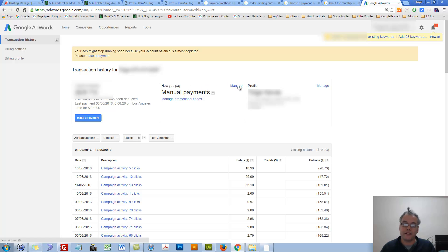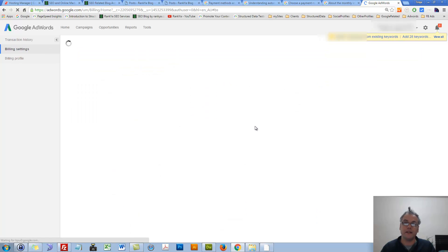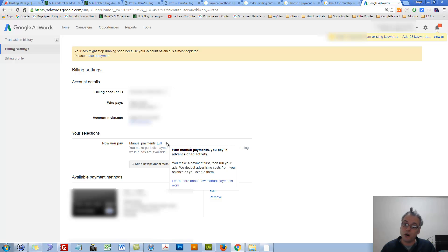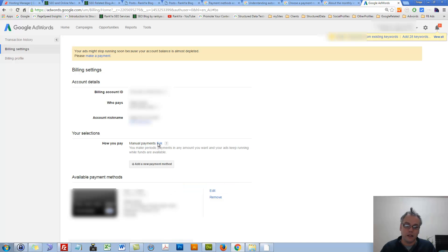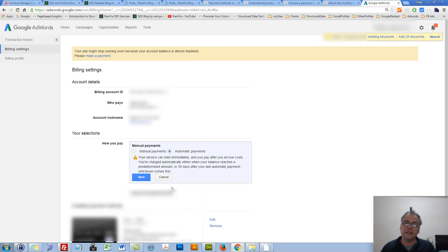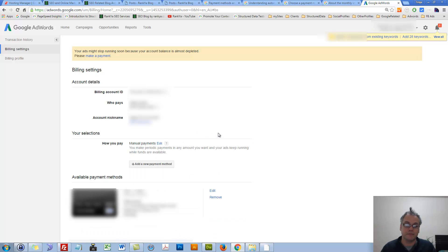How you pay — it says 'manage.' Let's press on that. Here I can actually change my payment options. Manual payments is how I pay. The gear icon is always smart to hover over to learn a little bit more insights about what's going on with any AdWords feature. Manual payments is my option, but I can easily select automatic payments.